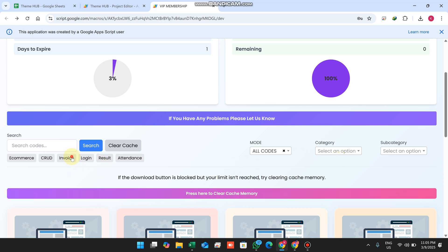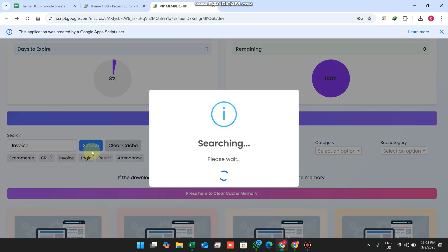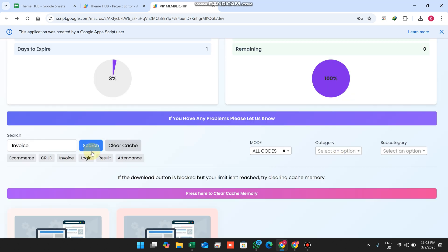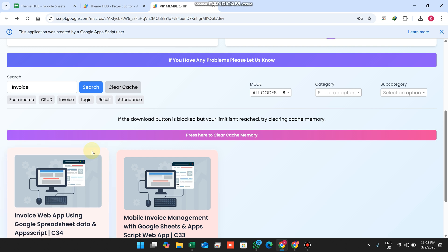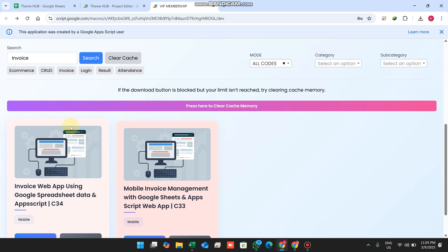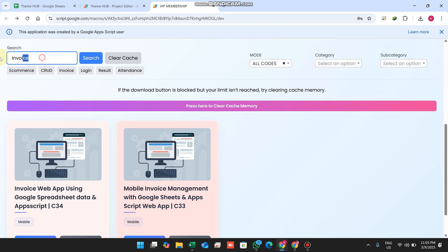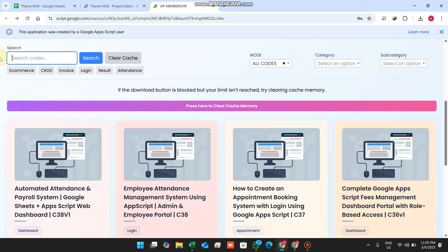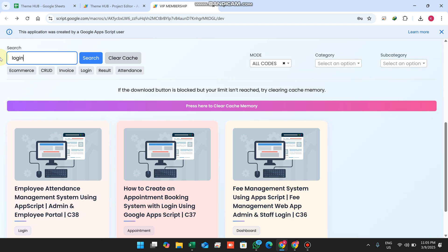If I want to see invoices, I select the invoice filter to see all invoice apps. There is also a custom search — for example, typing 'login' shows all web apps that have a login feature.